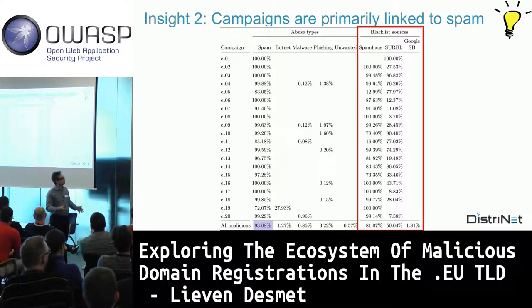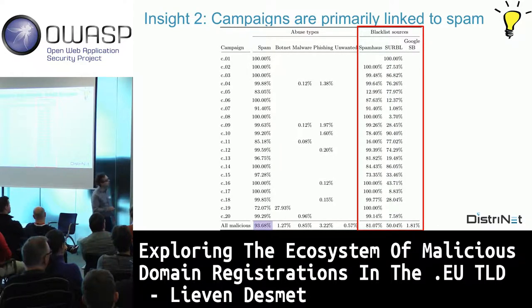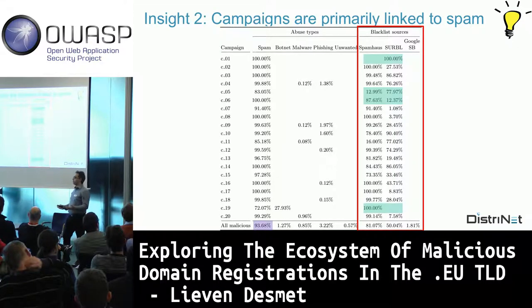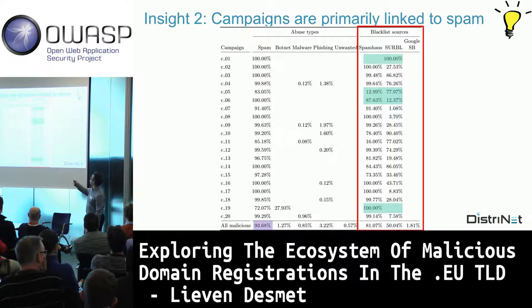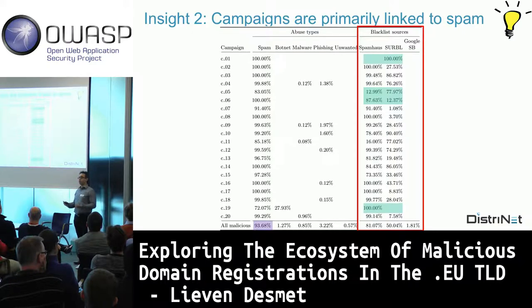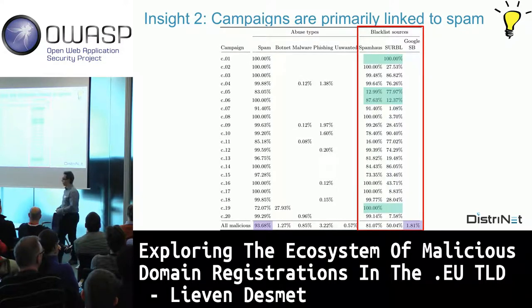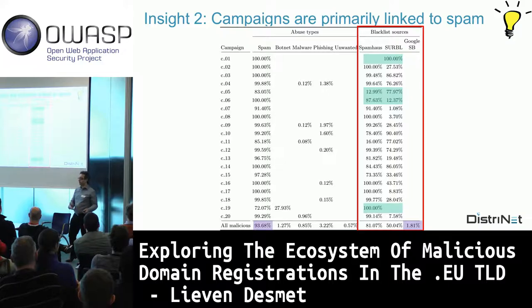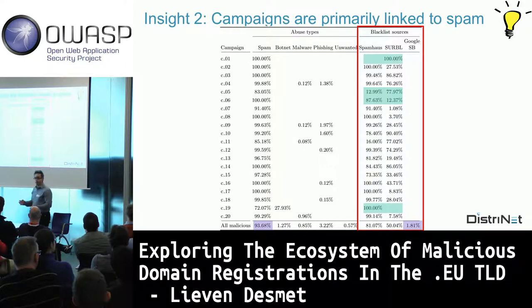Comparing our three blacklist providers: Spamhaus and SURBL complement each other well—some campaigns were detected by only one, meaning you need multiple sources for good ground truth. Google Safe Browsing contributed less than 2% of our malicious dataset, likely because the domains here are more infrastructure-related and spam-focused rather than browser-facing. Keep in mind: the malicious campaigns we discuss are mainly those used for spam and phishing.